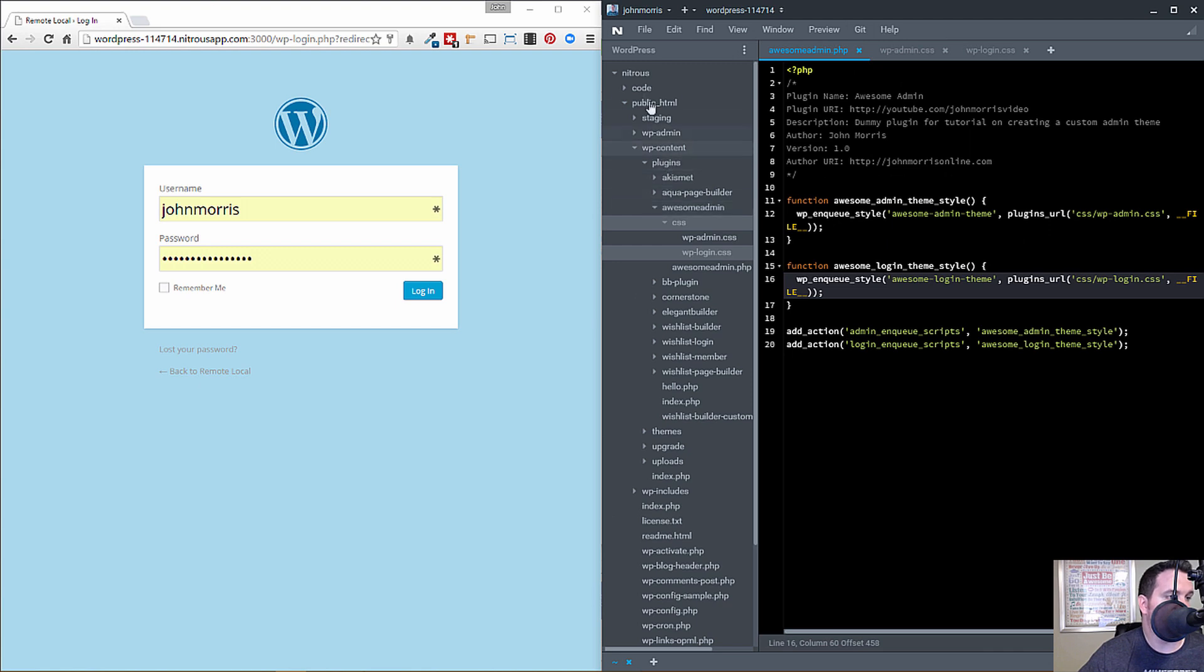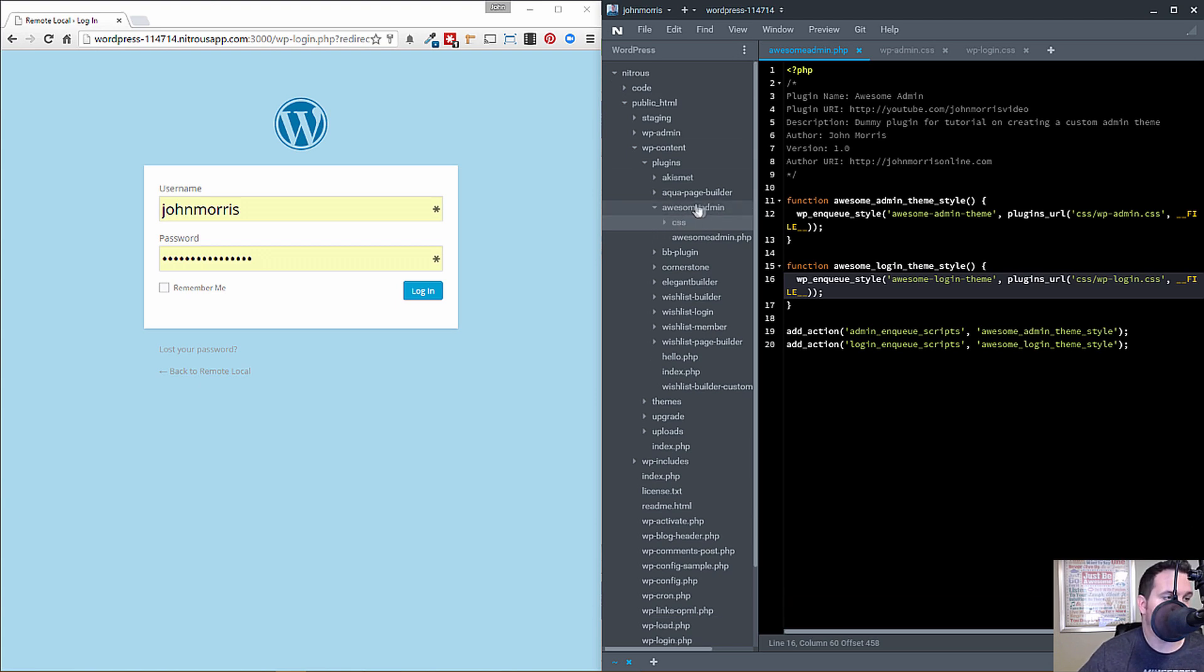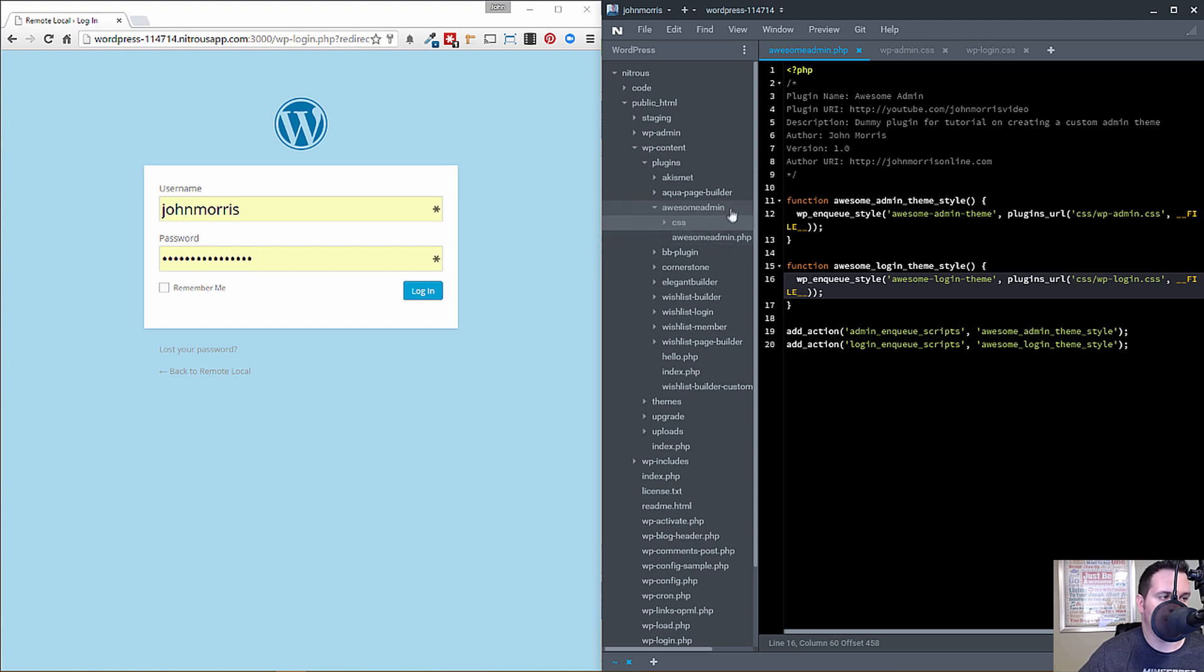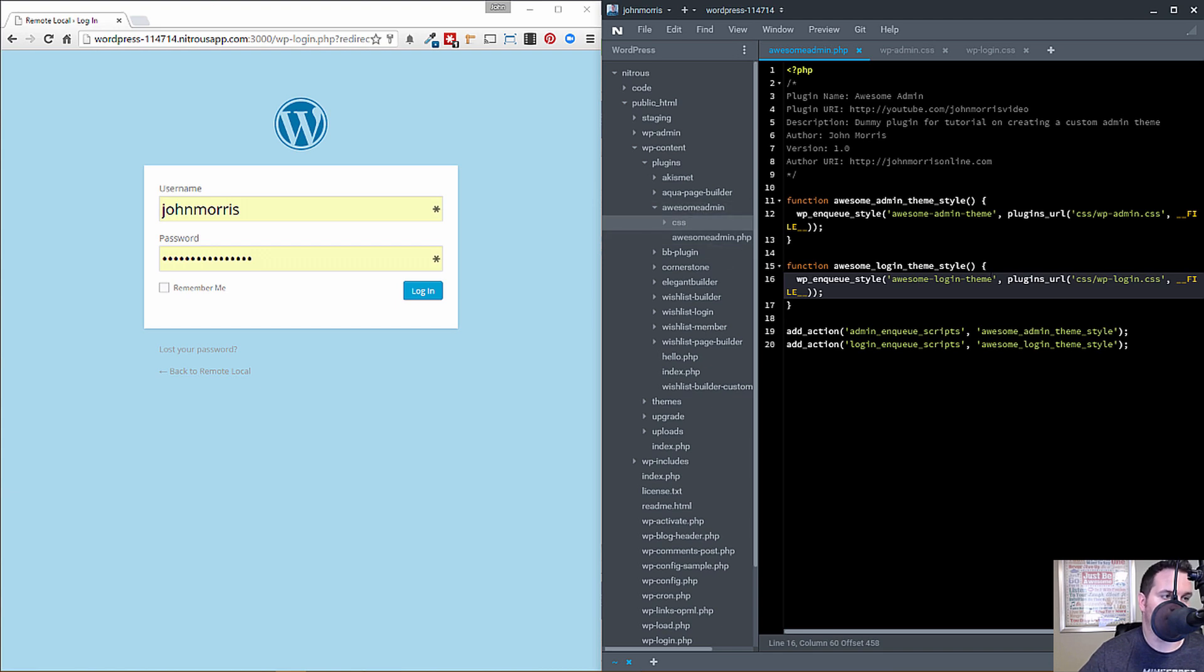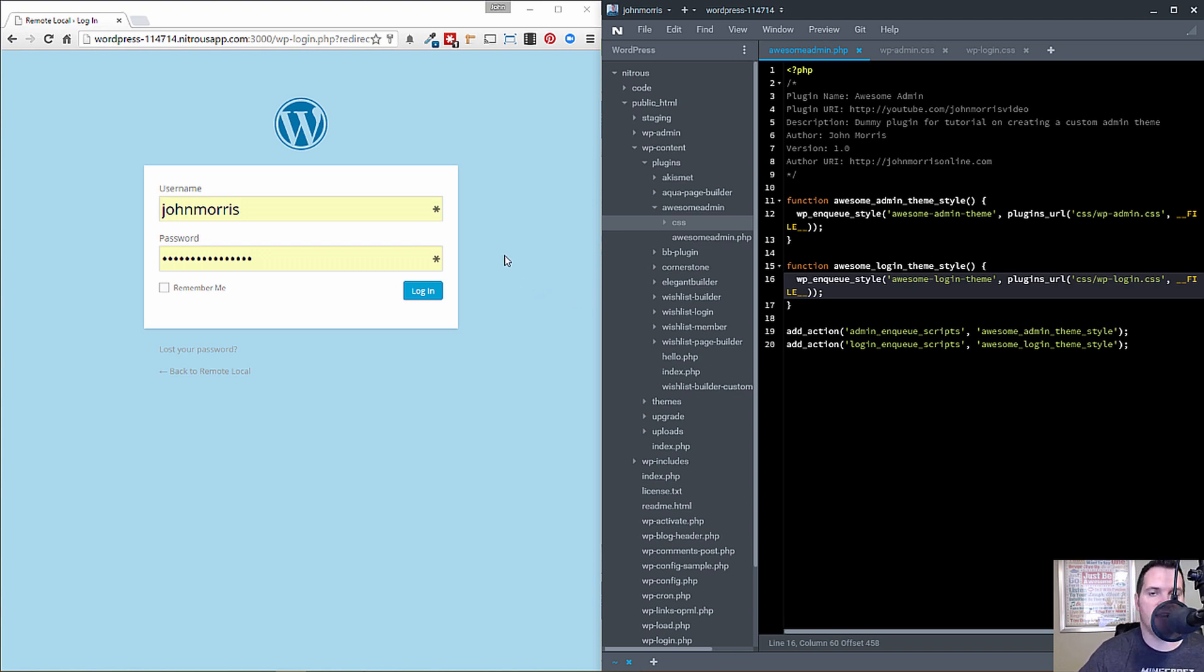All right. So what I've done is in my WordPress hierarchy inside plugins, I've created a folder called awesomeadmin, just some name that I made up. And then inside that I have a file called awesomeadmin.php. So this is kind of the standard structure for a WordPress plugin. So you have your folder name and then you have a PHP file with the same name. And so that's how WordPress knows that this is the PHP file to read for this particular plugin. Now I've logged in, I've gone into plugins, and I've activated the plugin.